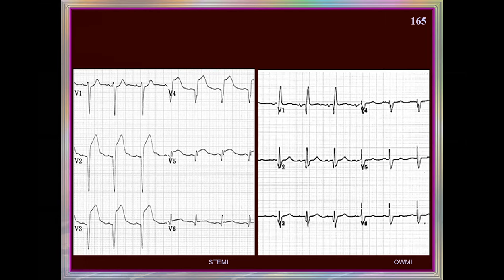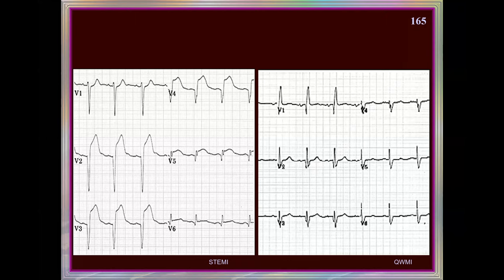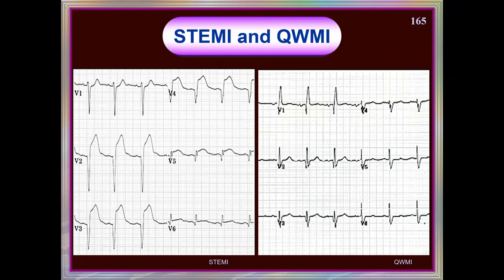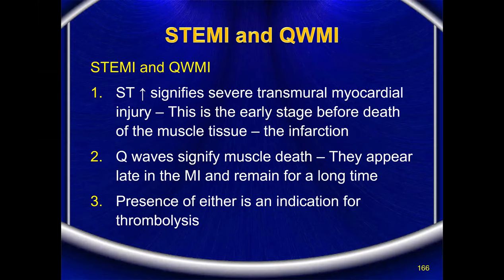Should we do troponin in an obvious ST elevation and Q wave MI? Enzymes in this case are required for prognostication, not diagnosis — diagnosis is obvious. If the enzymes are not elevated with this ECG pattern, it tells us these are old changes — an unrecognized old heart attack. Enzymes differentiate old from new infarction. For NSTEMI, enzymes are required to separate it from unstable angina.